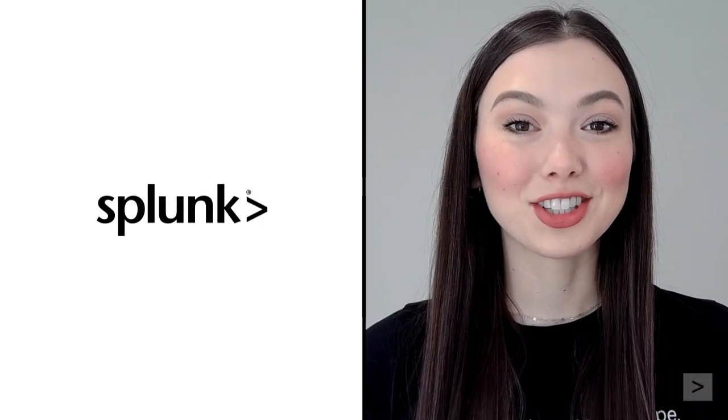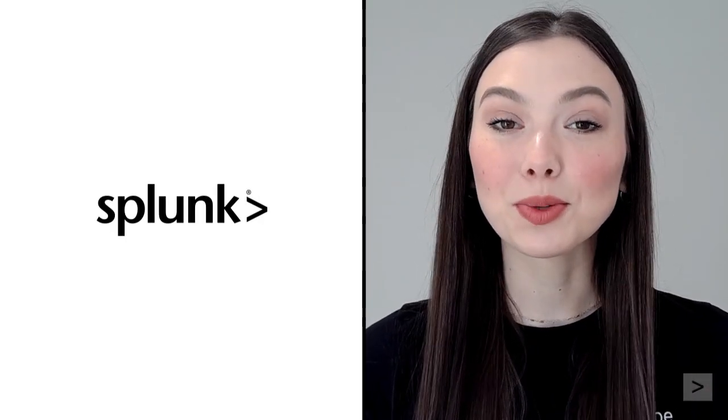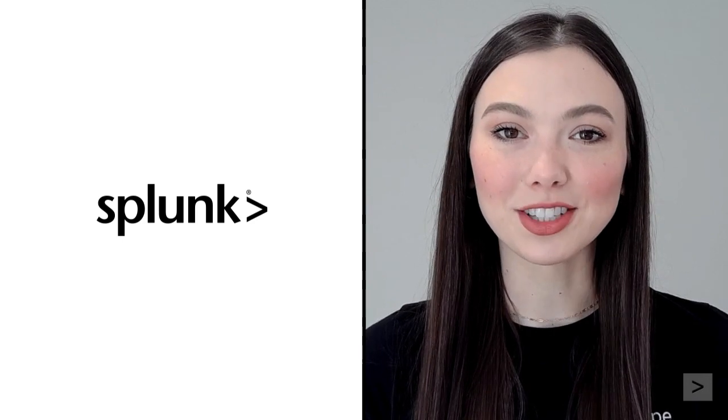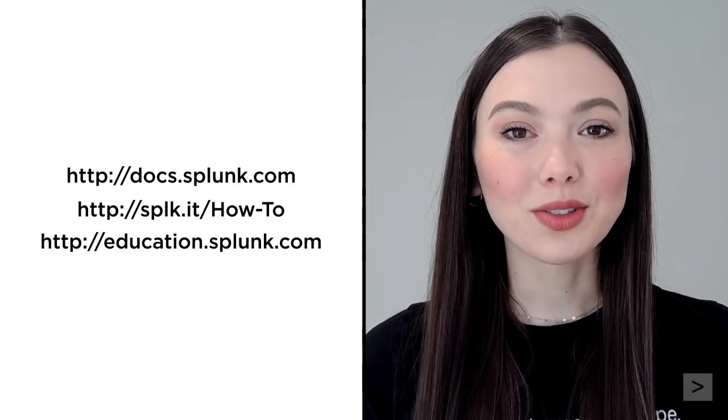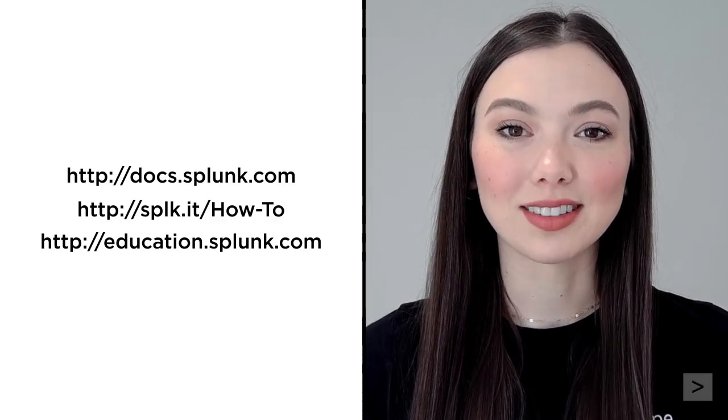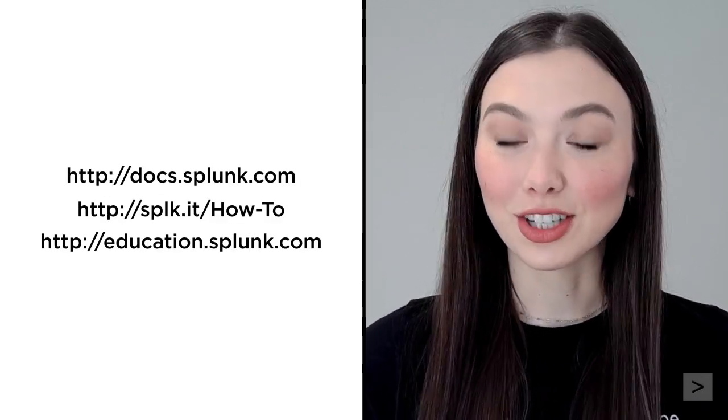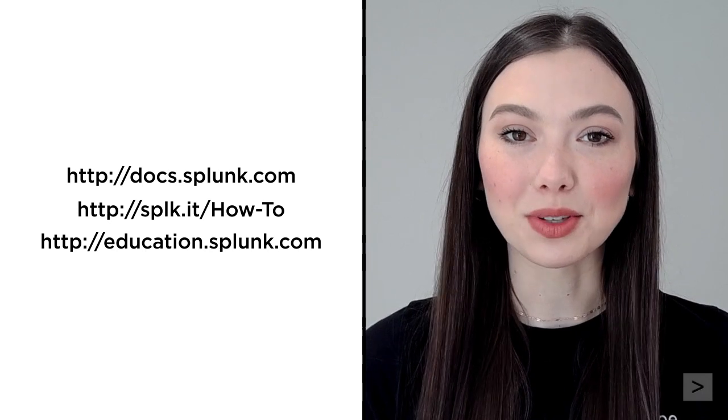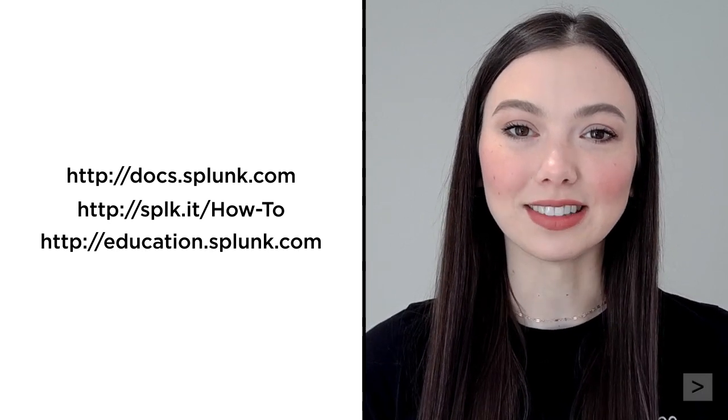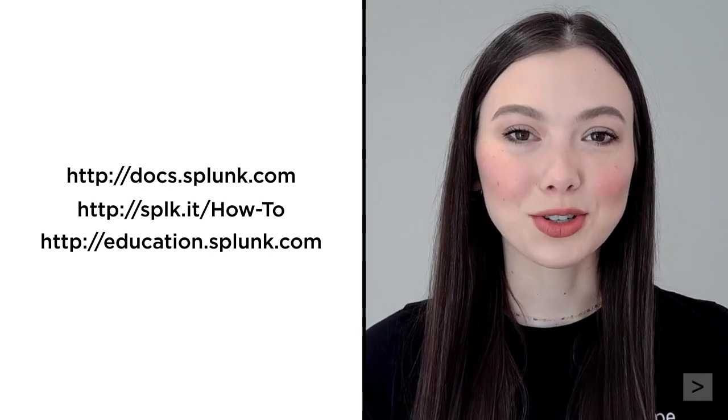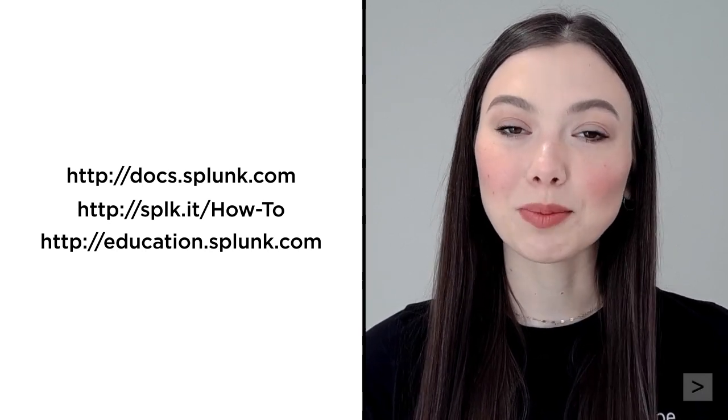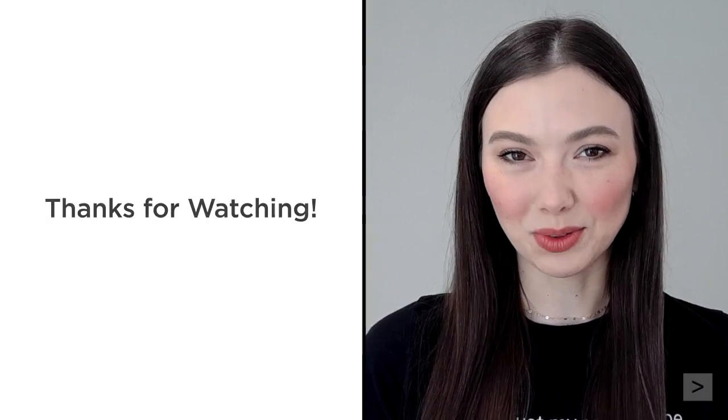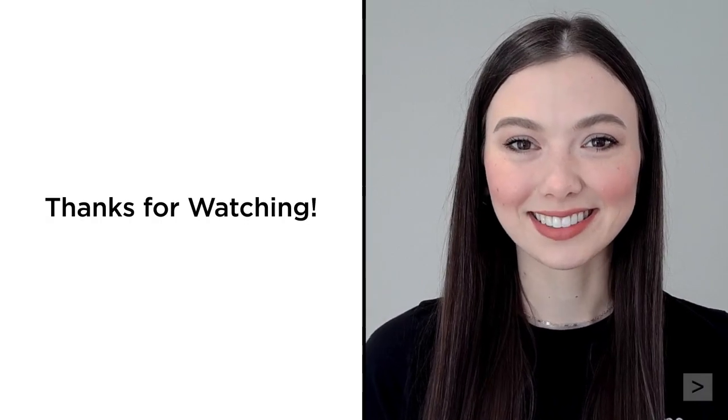We have just scratched the surface of Splunk's search processing language. We suggest you check out the documentation, watch additional videos on the Splunk How-To channel, and register for courses from Splunk Education. We'll see you in the next video.